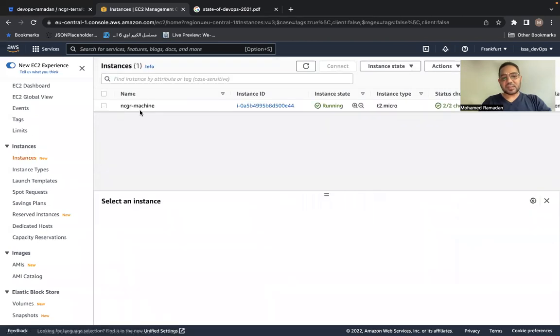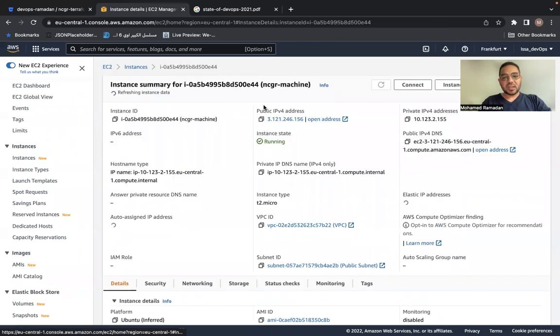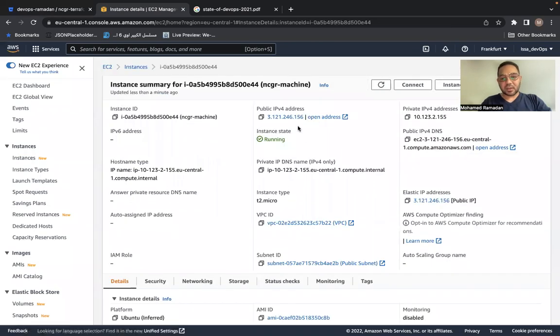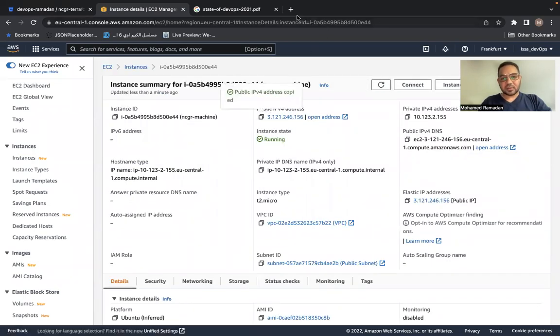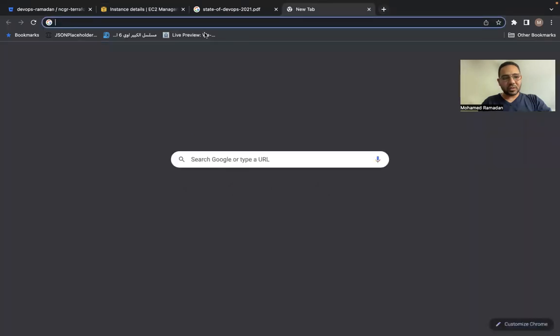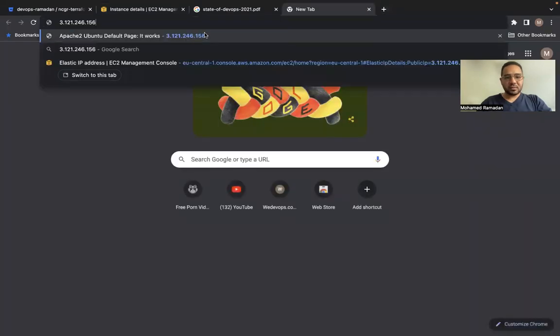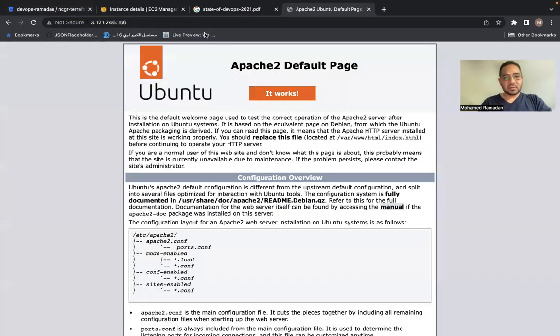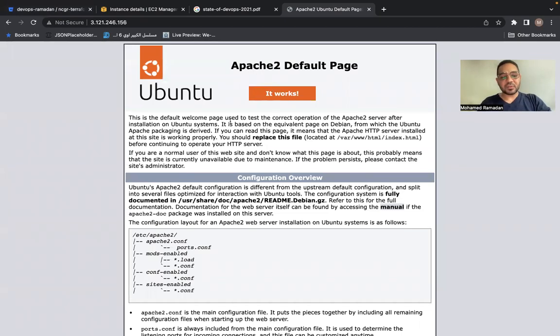If we go, this is the instance, new instance name now NCGR machine. And now if I open the web servers that I am deploying, let's check if it's working or not. Yes, it works. Now we have an Apache web server and it works fine now.